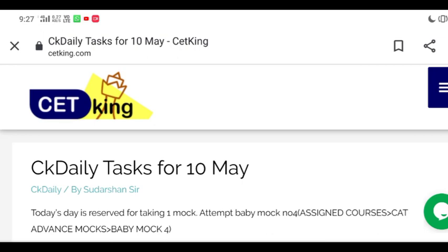That's it from my side. Without wasting any time, let's start attempting today's mock. Share your scores on the group in the evening or night when I ask you to. Thank you very much, all the best!